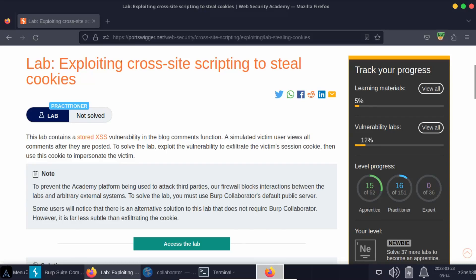We'll be taking a look at this lab: exploiting cross-site scripting to steal cookies. There is some good news and some bad news. The good news is we get to see what the next step might look like after finding a cross-site scripting attack vector. Very often we are just popping up an alert to the page, but that's obviously not what an attacker is going to be doing in the wild. The objective is to use that XSS vulnerability to steal a user's session or cookies.